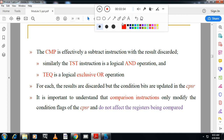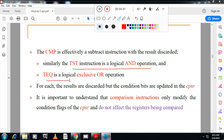We have two more comparison instructions: TST, which performs a logical AND operation, and TEQ, test equal, which performs an exclusive OR operation. You have to remember these.